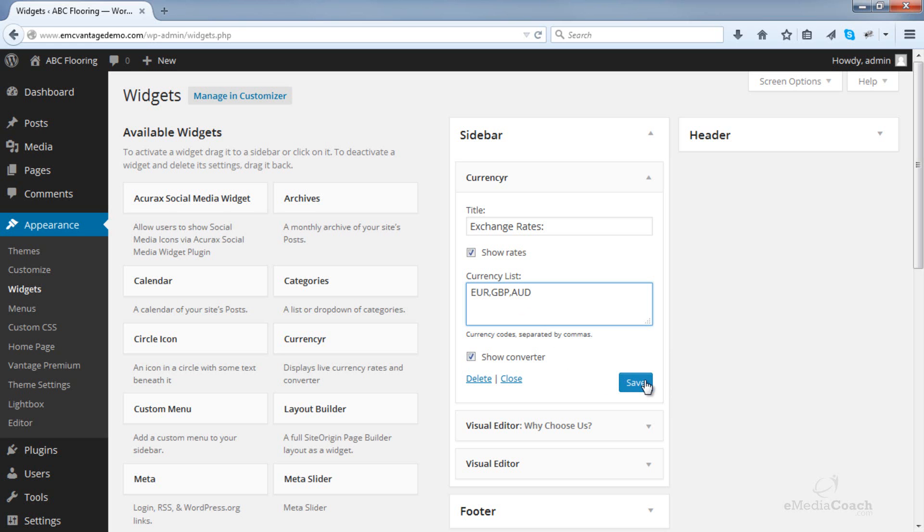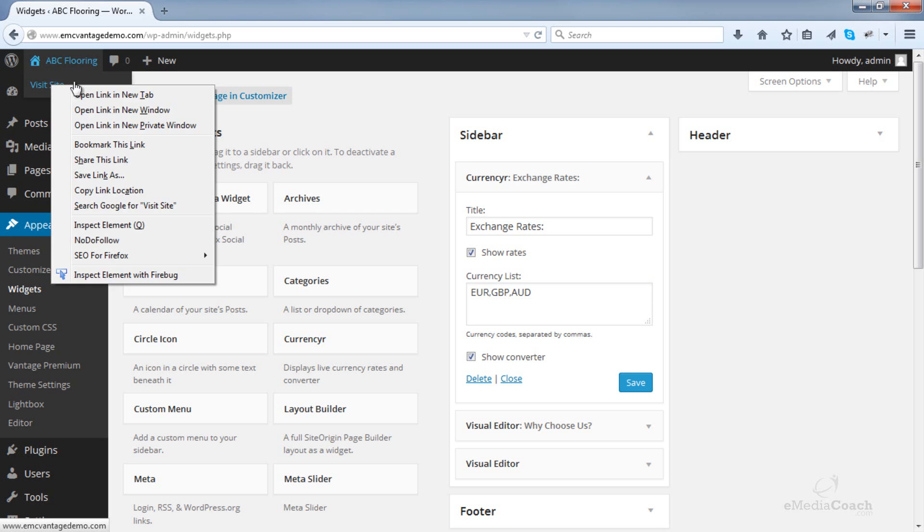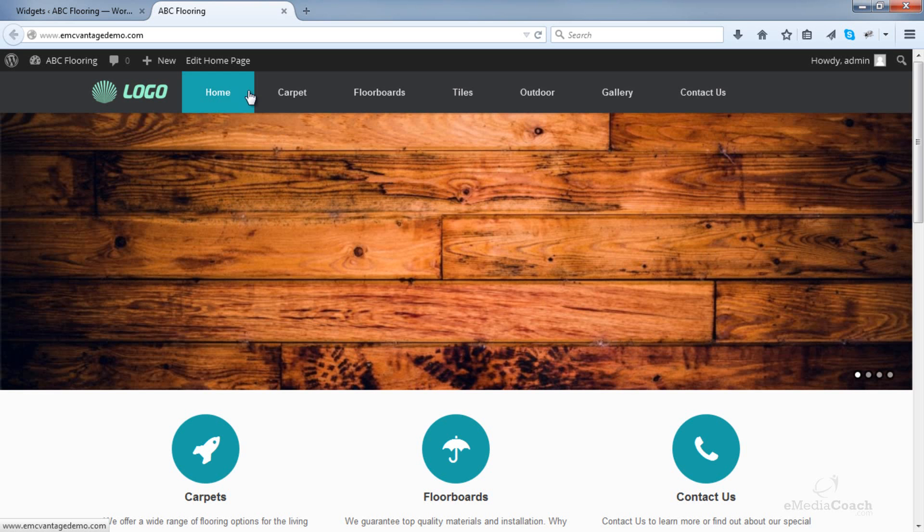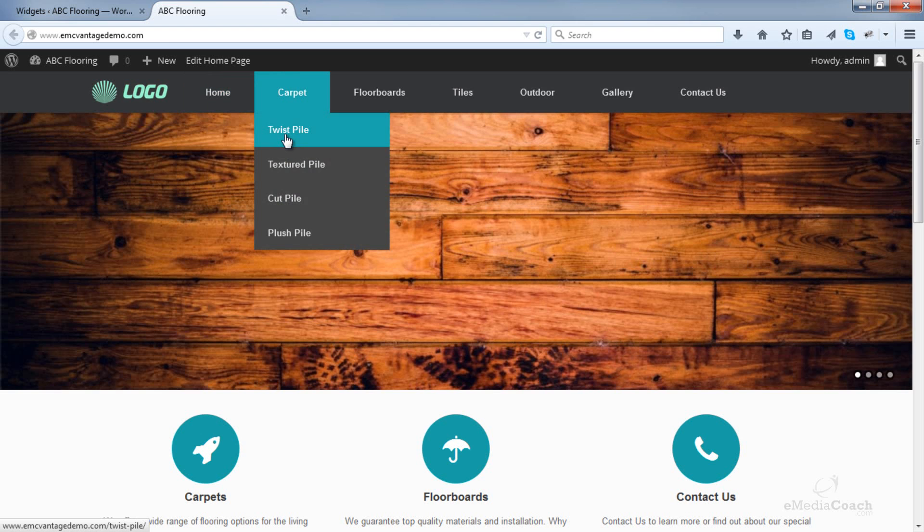You can choose whether to show the converter or not. You'll see what that looks like in a second.